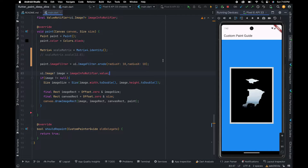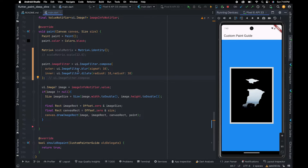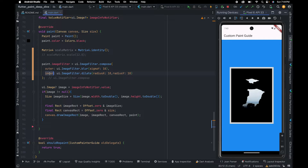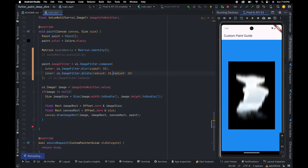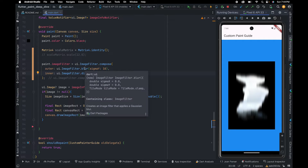If you want to combine two filters, you can use the compose constructor. This will first apply the inner filter on the layer to which we are going to pass this instance of paint, then the outer filter on the layer generated by the inner filter. As you can see, it first applied the dilate filter and then applied the blur filter.